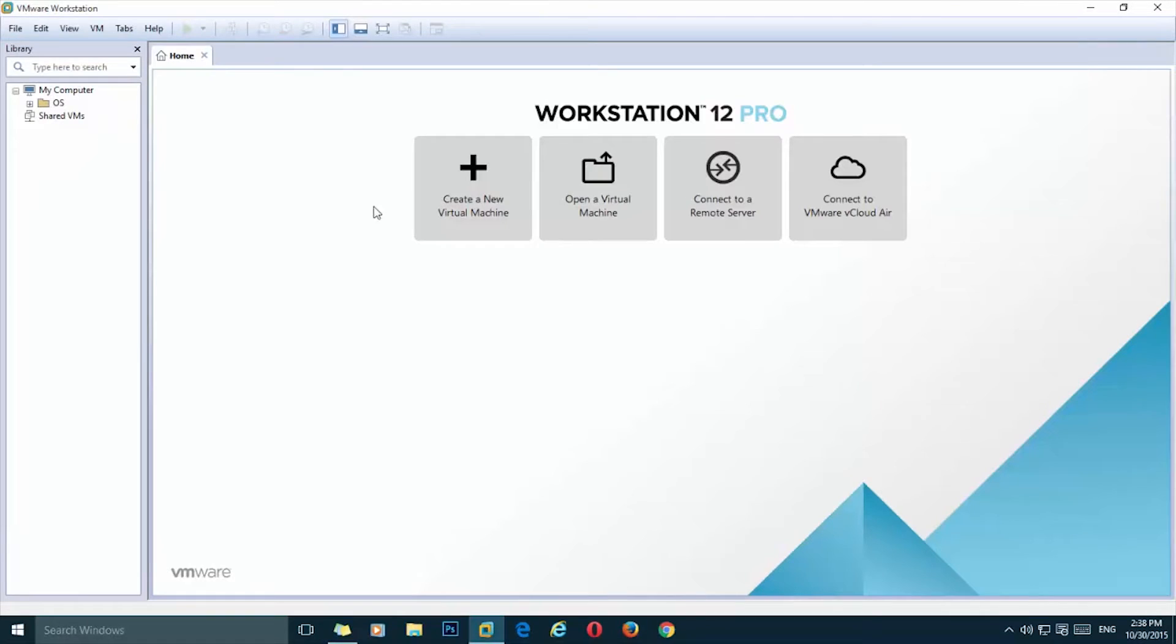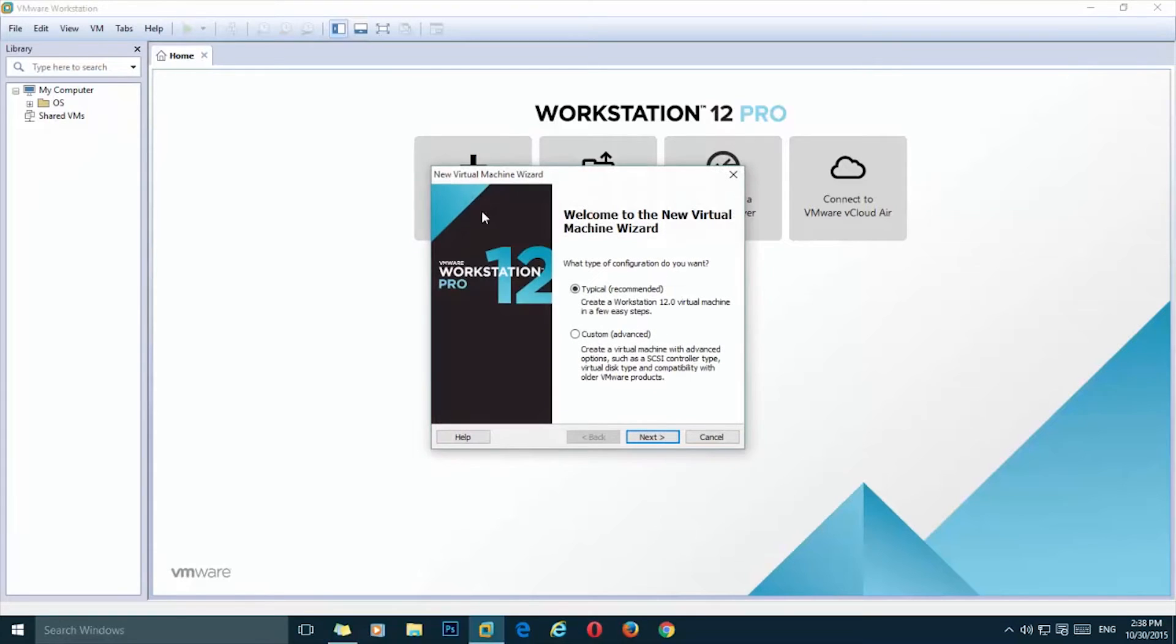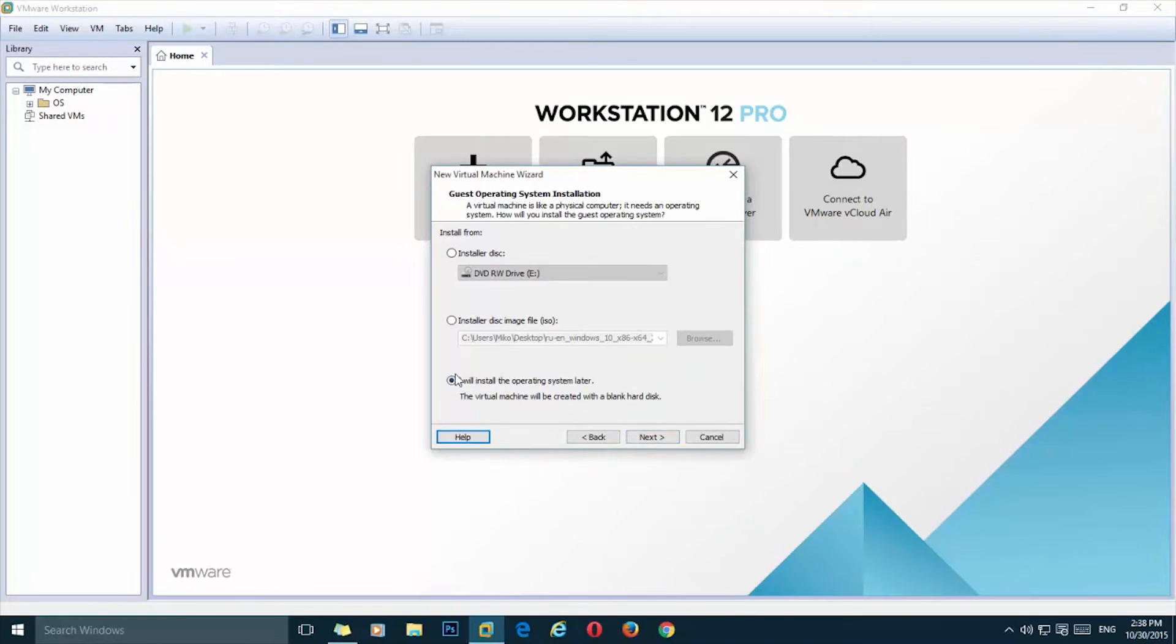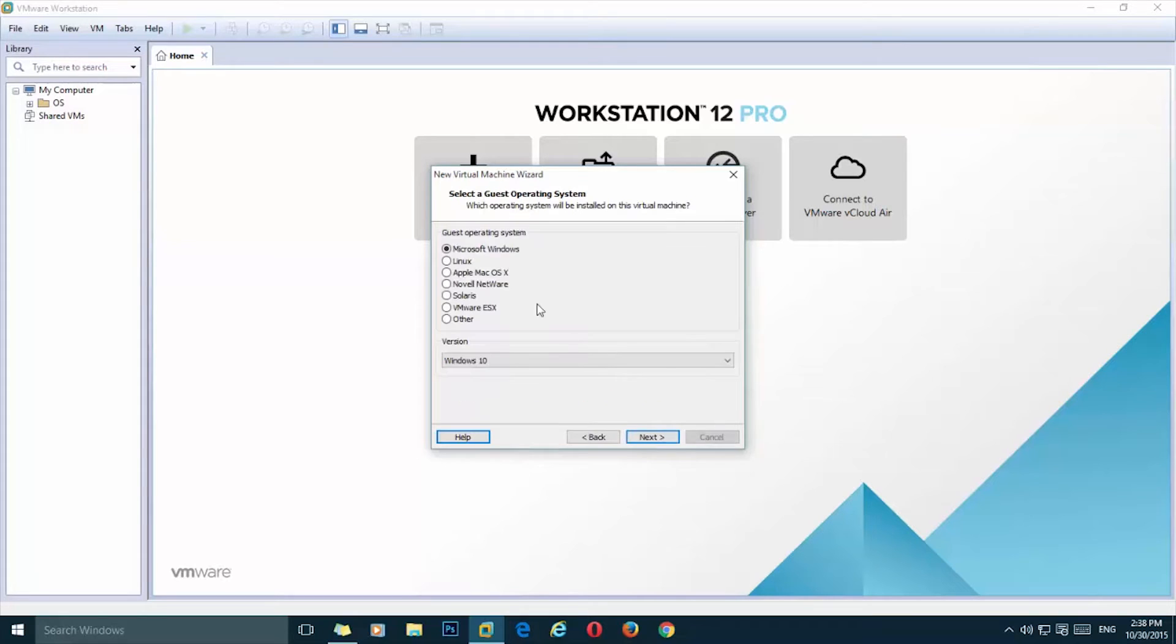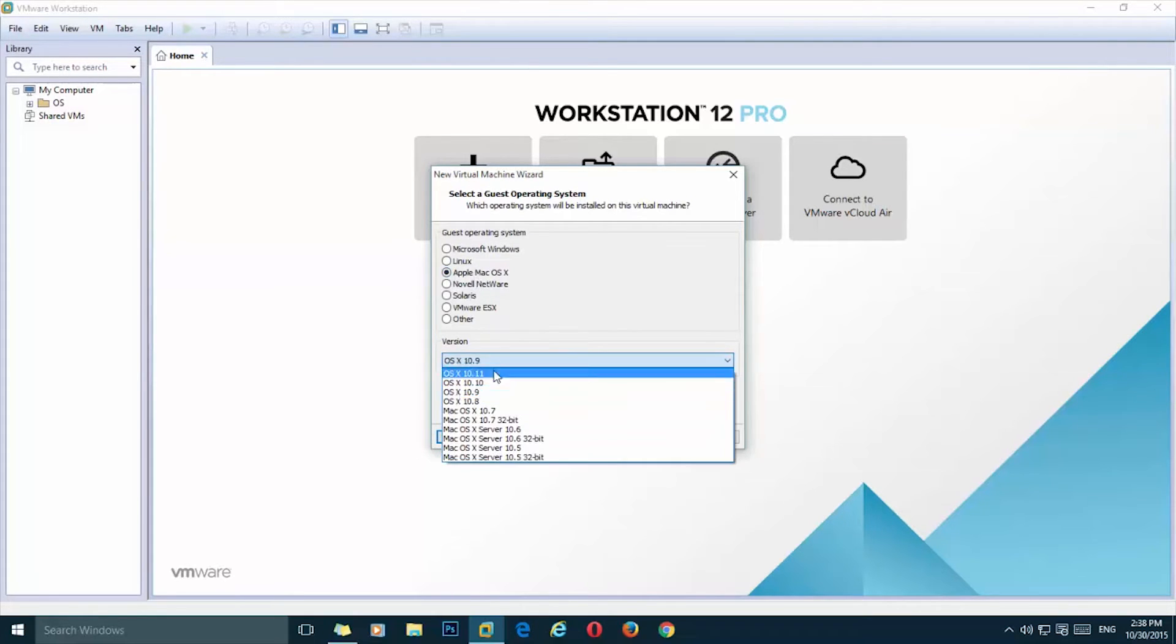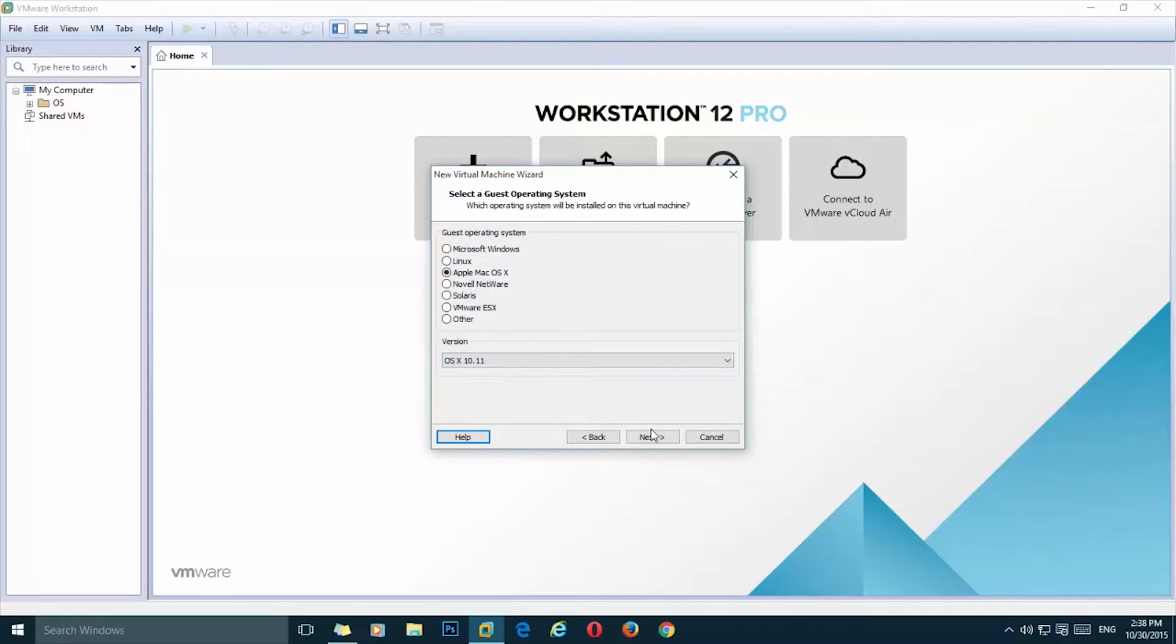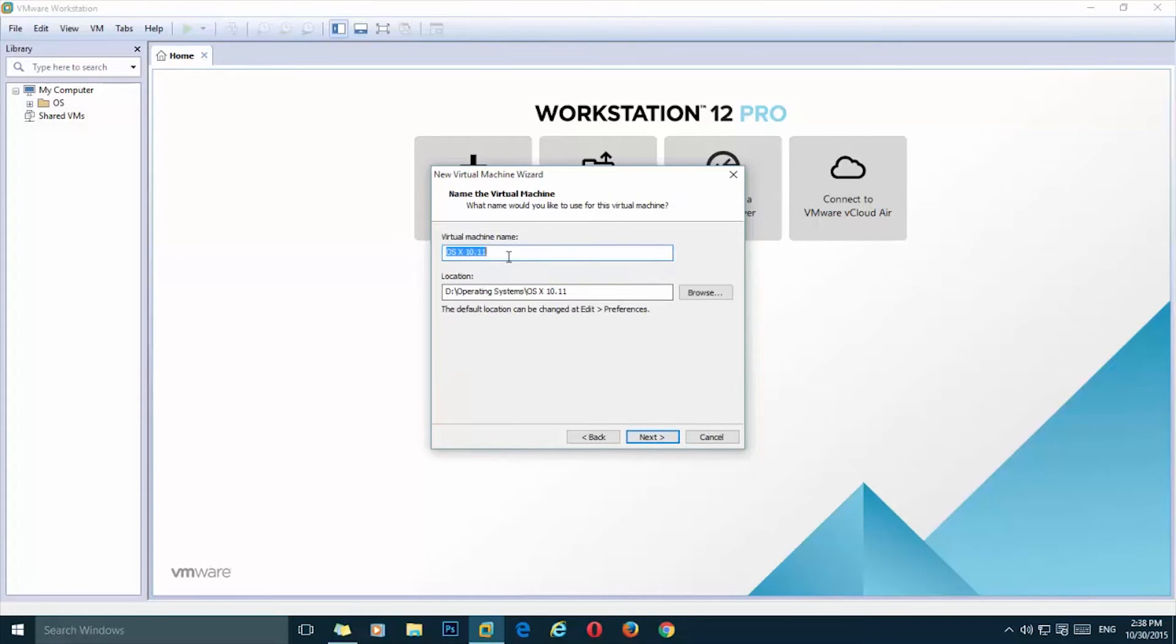Next thing is we need to open up VMware and here we need to create a new virtual machine. Click on next. I will install the operating system later. And here I will choose Mac OS X, Mac OS X 10.11.